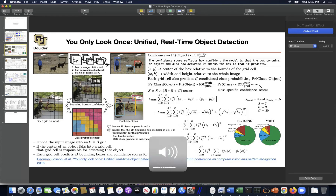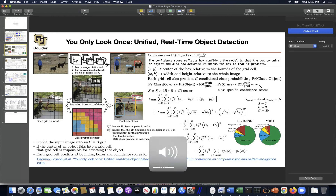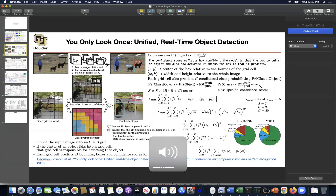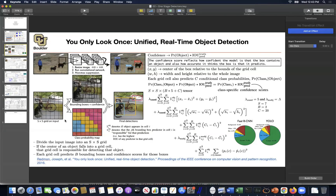Any questions about last session? I had a question about this YOLO paper. On the bottom left, when it's talking about the overall process, when we say if the center of an object falls into a grid cell, that grid cell is responsible for detecting that object. Could you just explain that a little more? I'm confused about what each grid cell is doing.